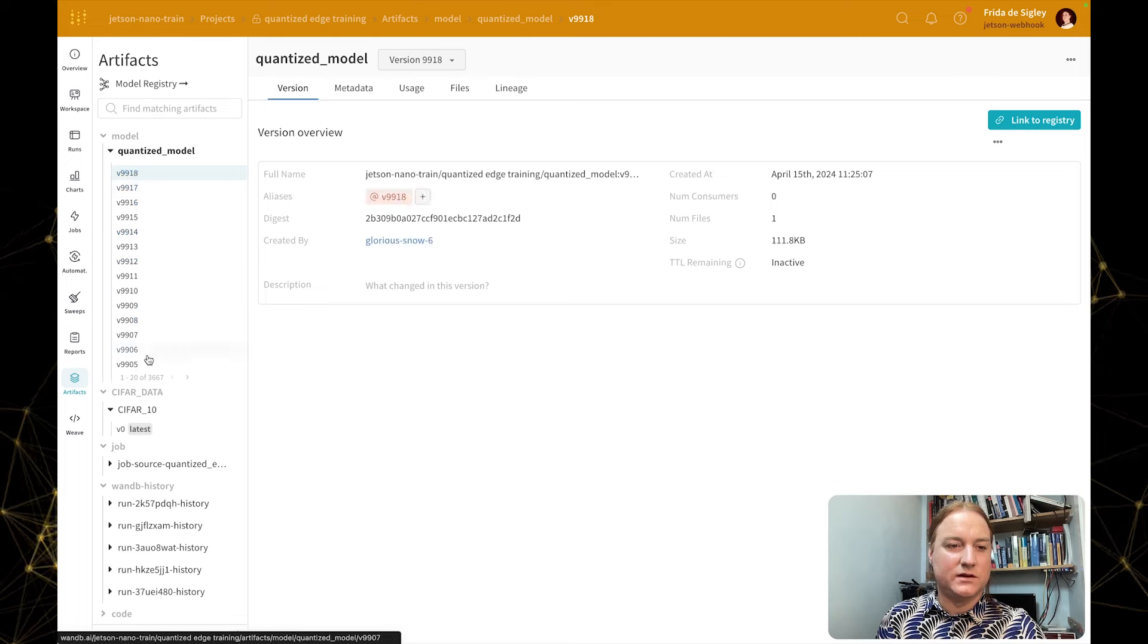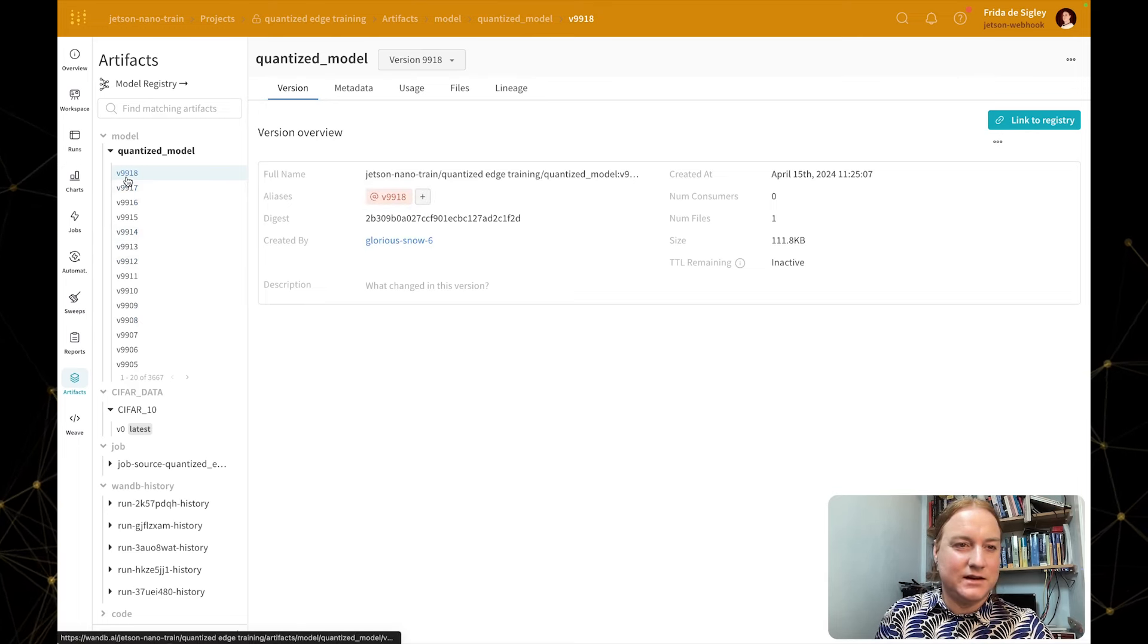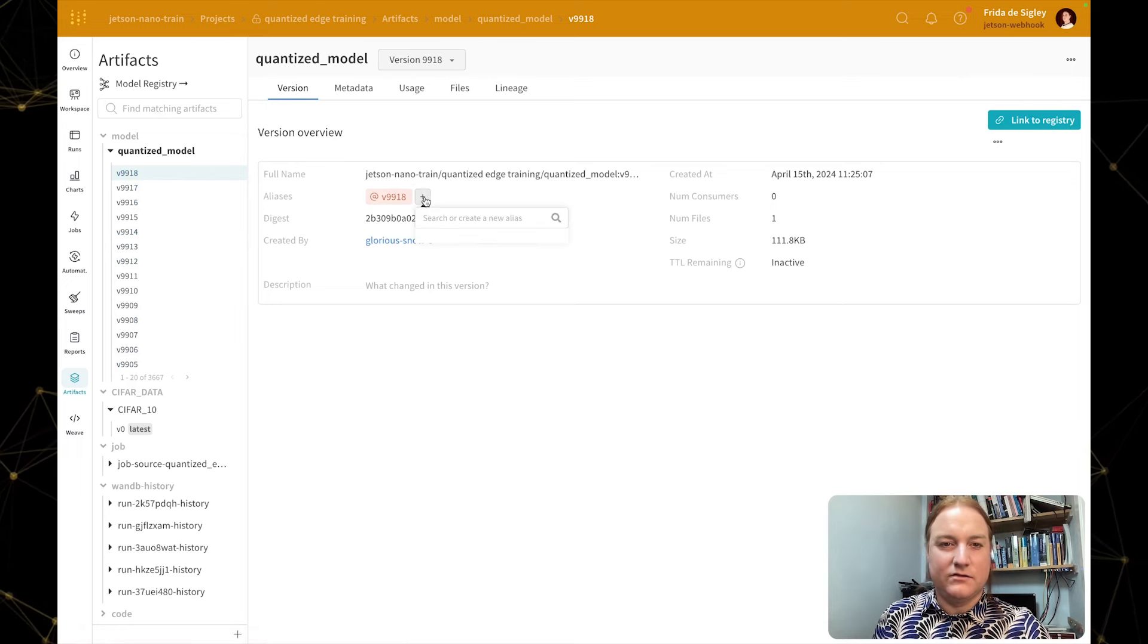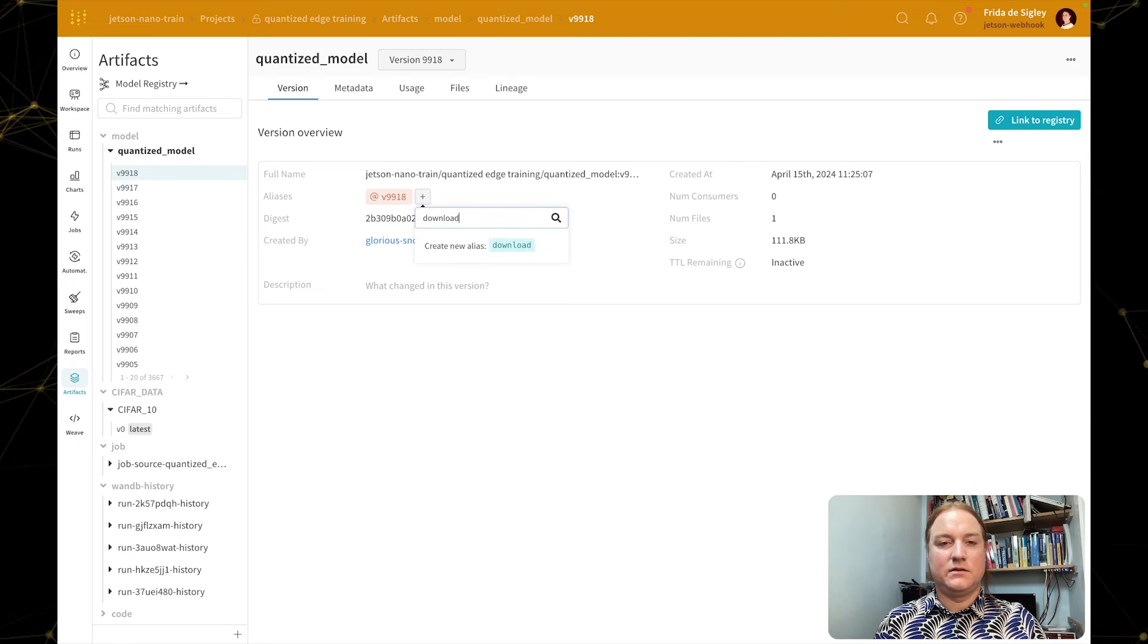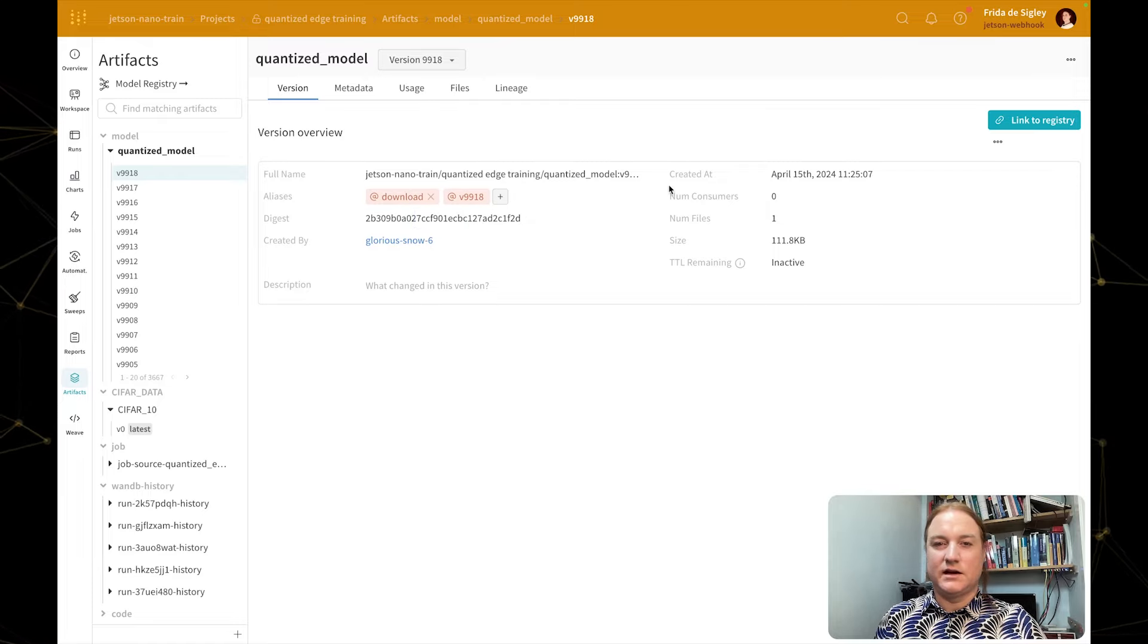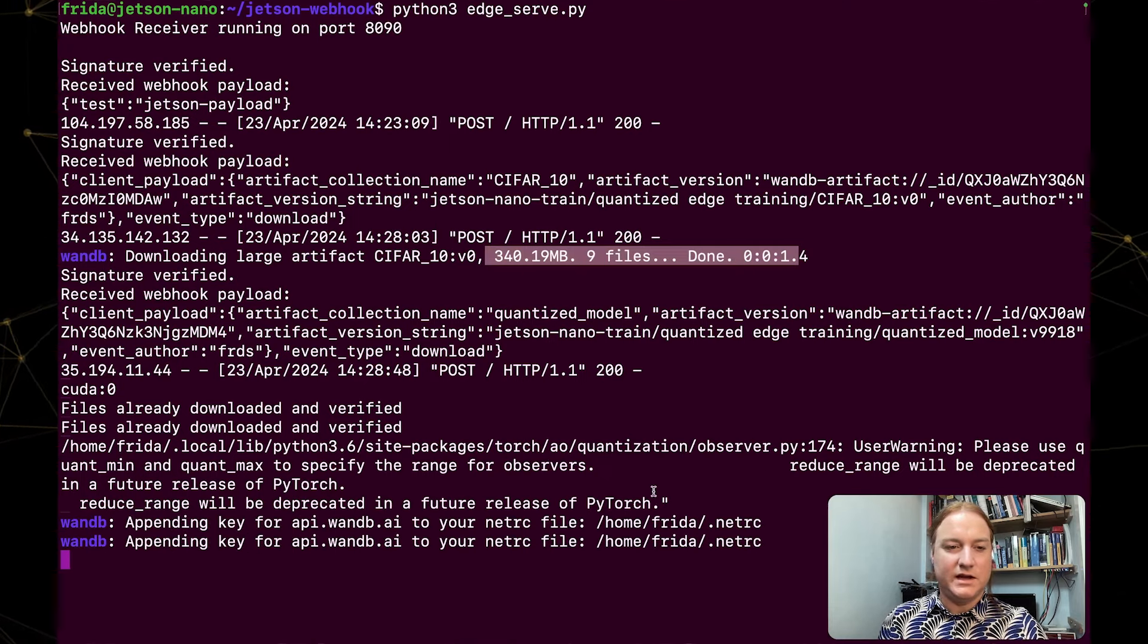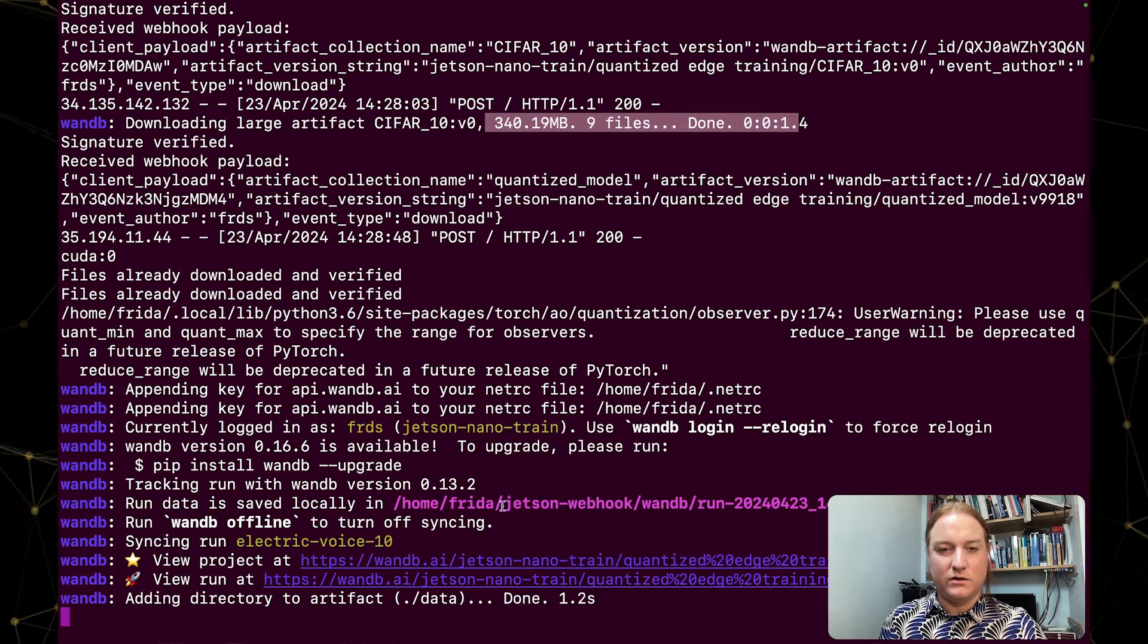So in this case you can see here that I've logged lots and lots of checkpoints. I'm just clicking into this V9918. And if I add download to this and enter, we're adding that same alias. And then if we go back to our terminal window, you can see here that we're actually kicking off a training run, which is what we've also specified in our code.